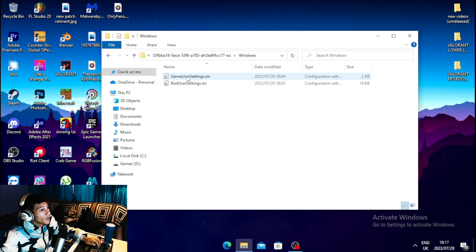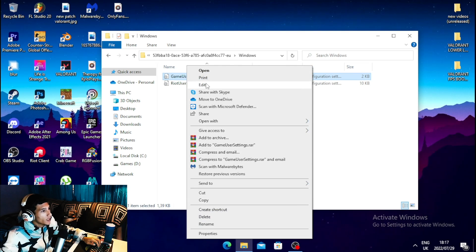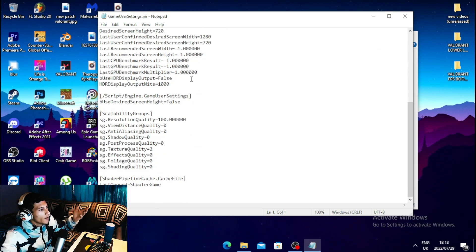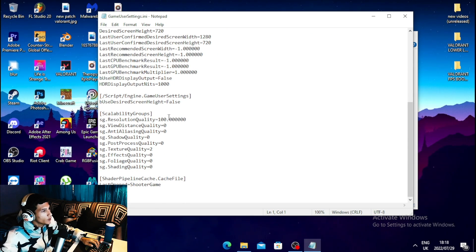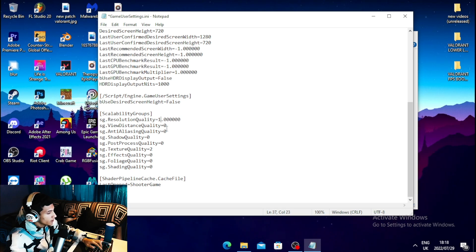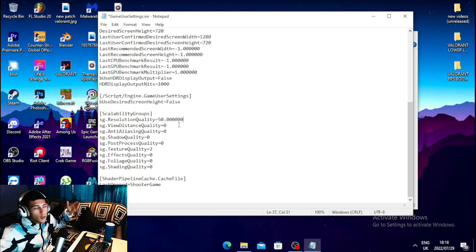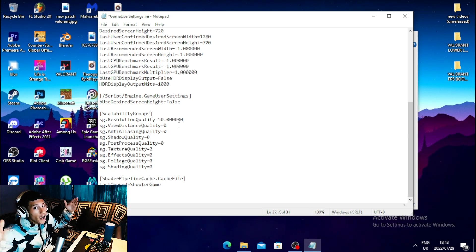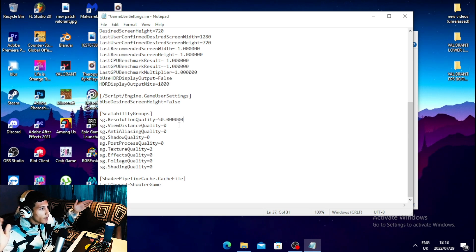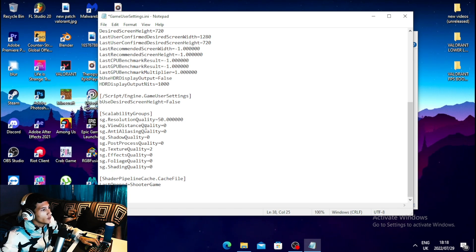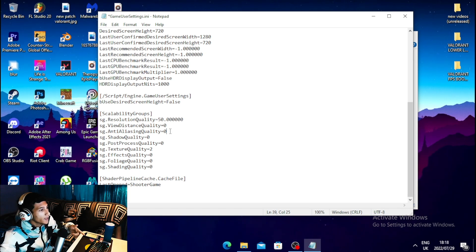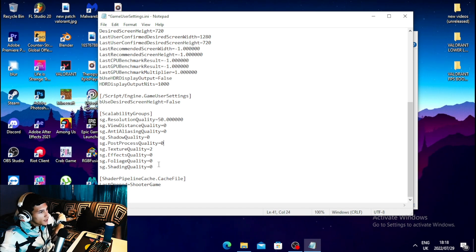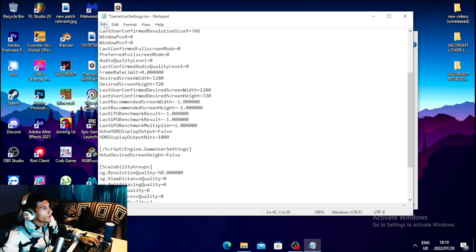Click on that folder, then click on Windows, then right-click on GameUserSettings and click Edit. Once you open the file, scroll all the way down to Scalability Groups. Set your resolution quality to 50 — this will reduce visual quality but allow you to play at very high FPS, 100 plus. Then set your view distance quality to 0, anti-aliasing quality to 0, shadow quality to 0, post-process quality to 0, and all other settings to 0, except texture quality which you set to 2. Then click File and Save.